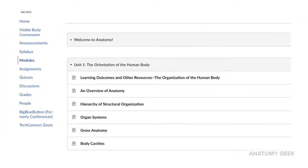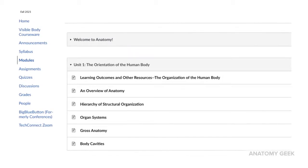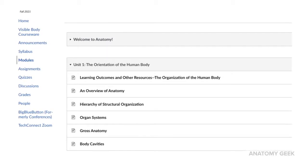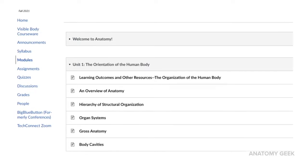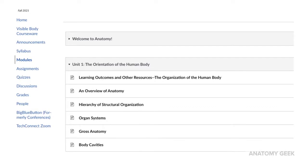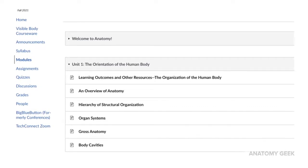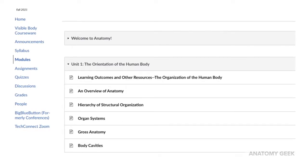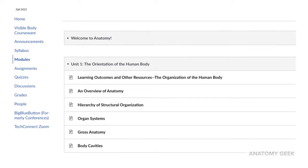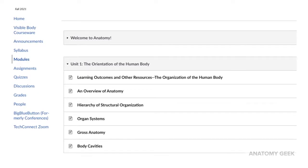From the home page, click on Modules. When you click on one of the modules — for example, Unit 1: The Orientation of the Human Body — you will see the pages expand. You can think of the Canvas modules as chapters in a textbook, and this first chapter includes all of these topics.